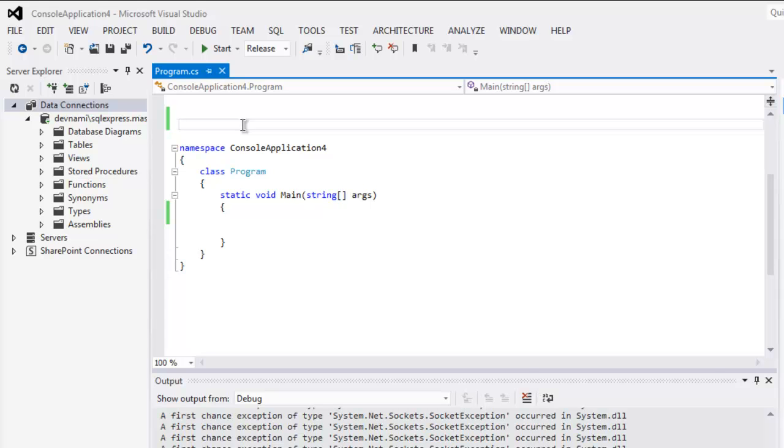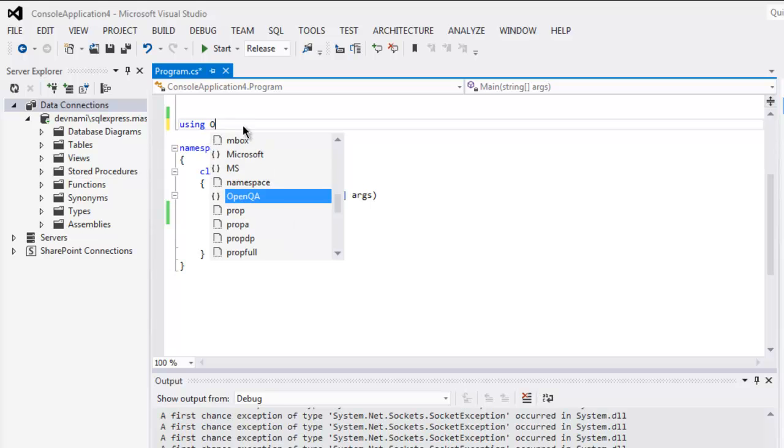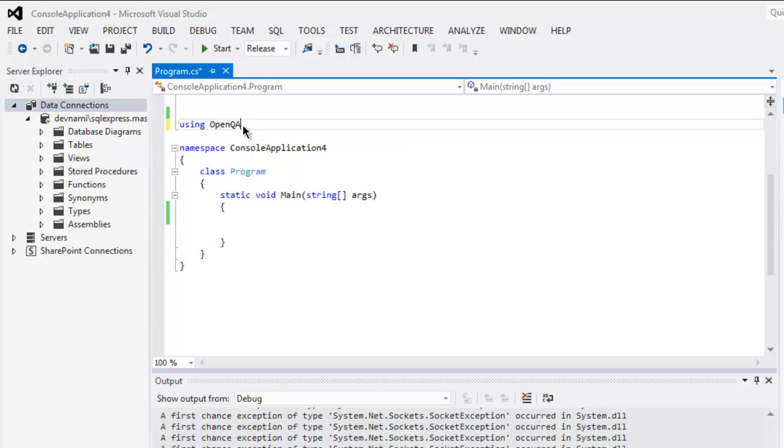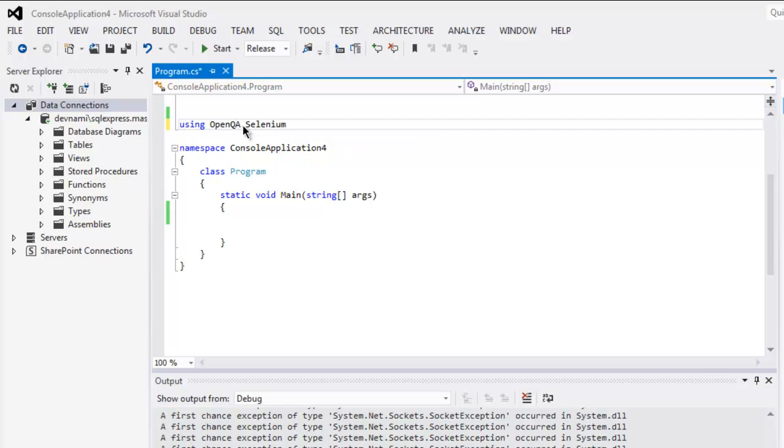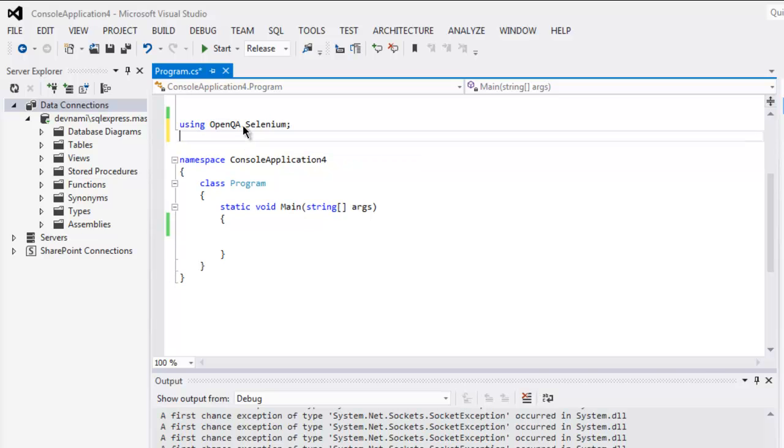Hi there, so in this video I'm going to show you how to open a new browser tab with the help of Selenium C#. First thing, make sure to call for classes OpenQA.Selenium.